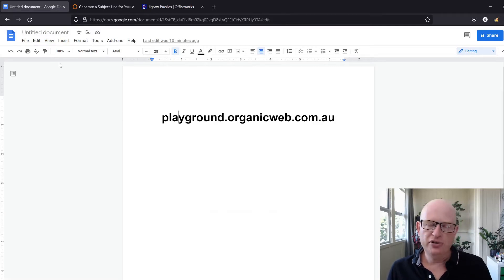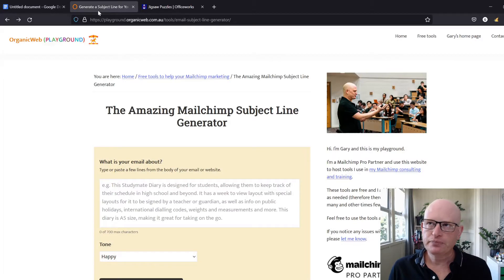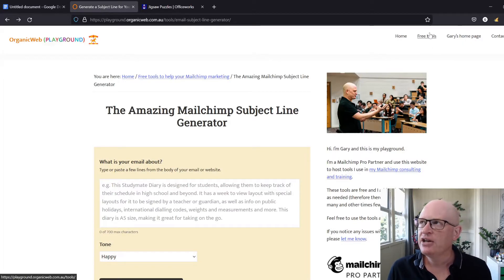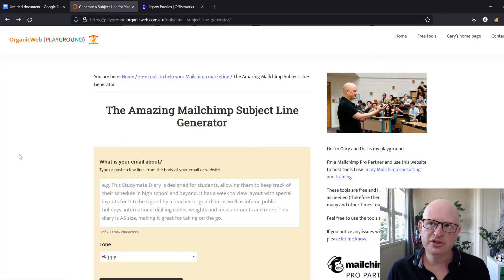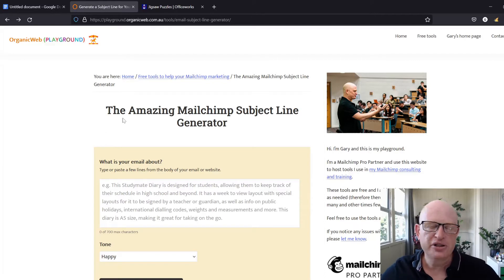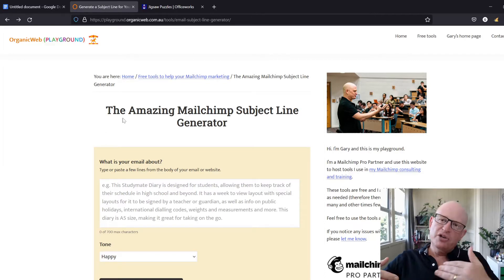You can click through the menus to find it. Just click on Free Tools at the top and you'll come to the Amazing Mailchimp Subject Line Generator.